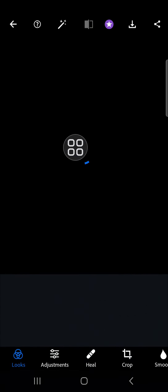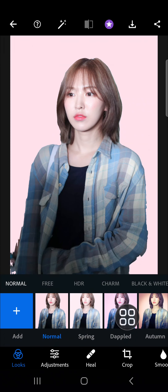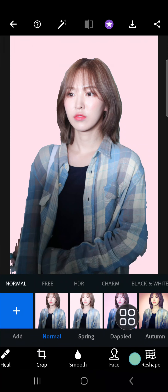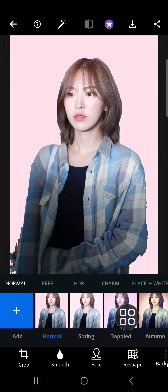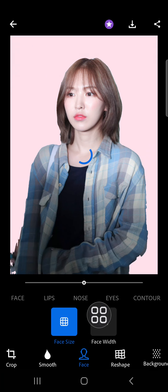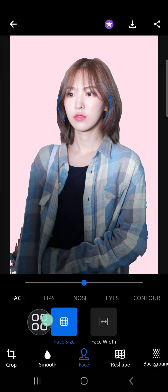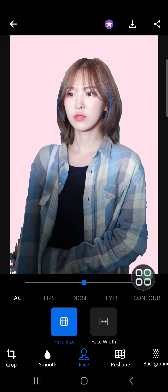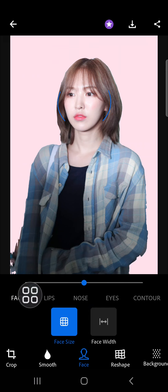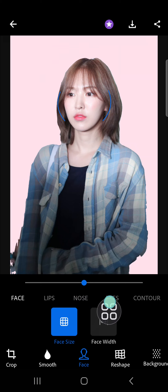If we want to edit the face, we can go to the face section. You can scroll all the way to the right until you find the face option. Here we can edit the face, lips, nose, eyes, and contour.